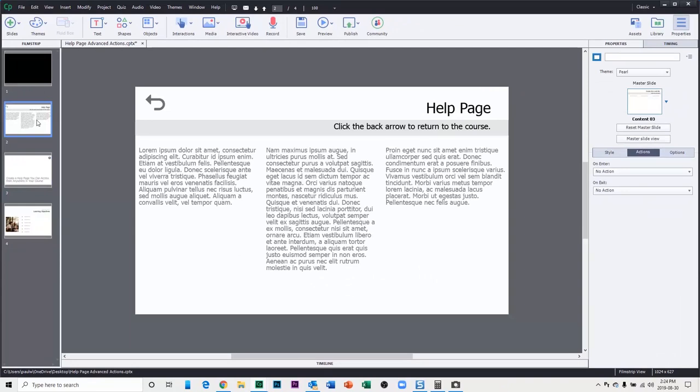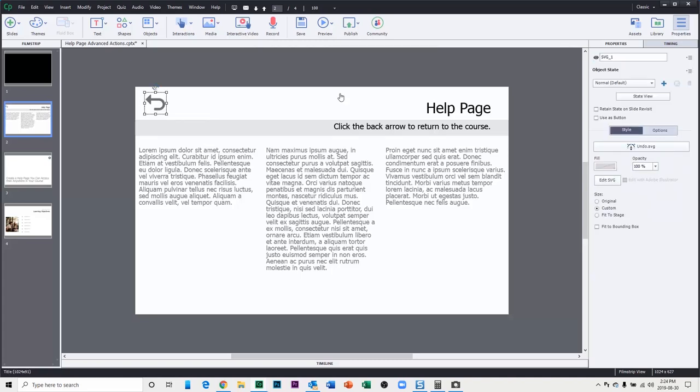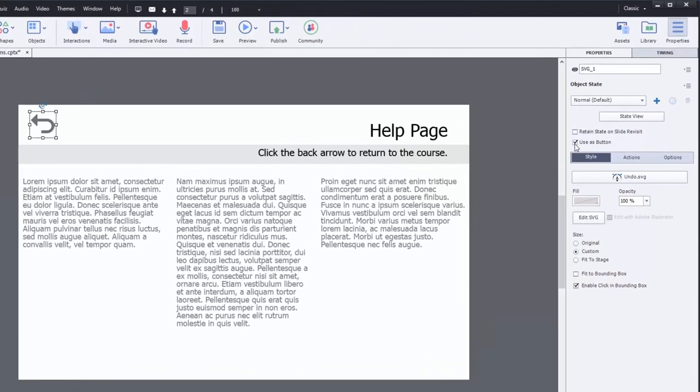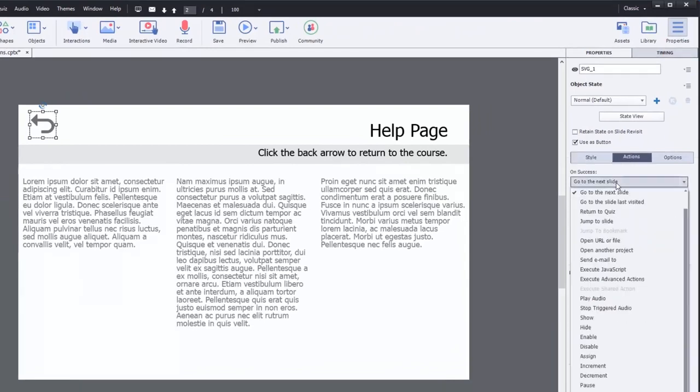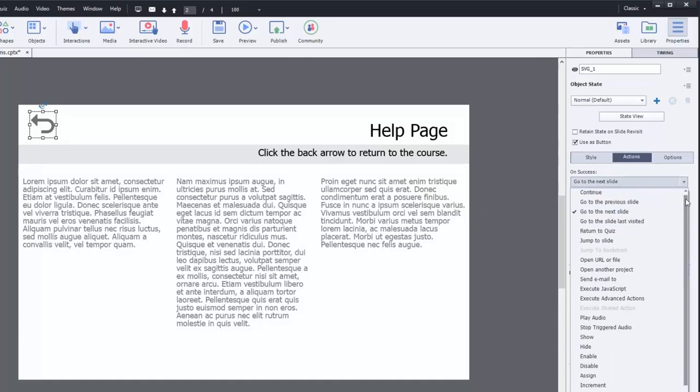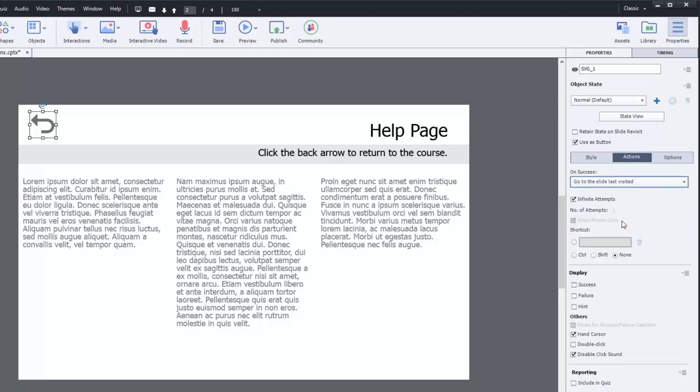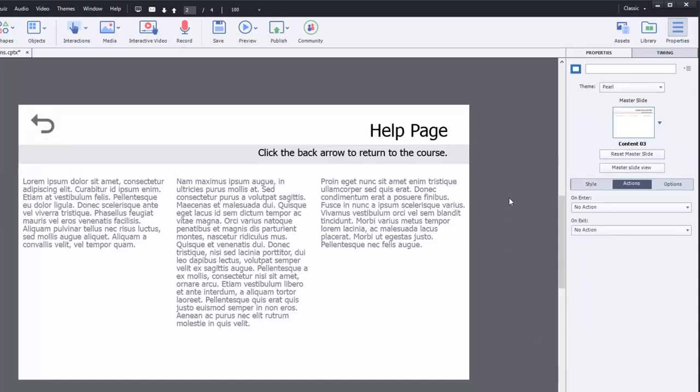So on this slide here I want to do a couple things. The first thing I want to do is set this return or undo button to become an action that's going to take the learner not back to a specific page but whatever page they happen to be on. So I'm going to check use as a button. I'm going to select actions, and rather than go to a previous slide or go to a particular slide, we can actually choose go to the slide last visited. In other words, wherever they came from.